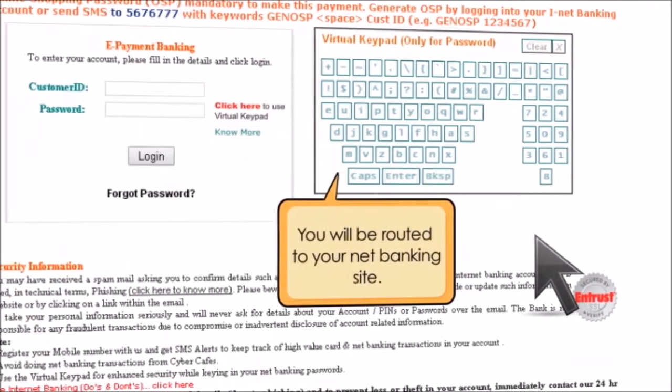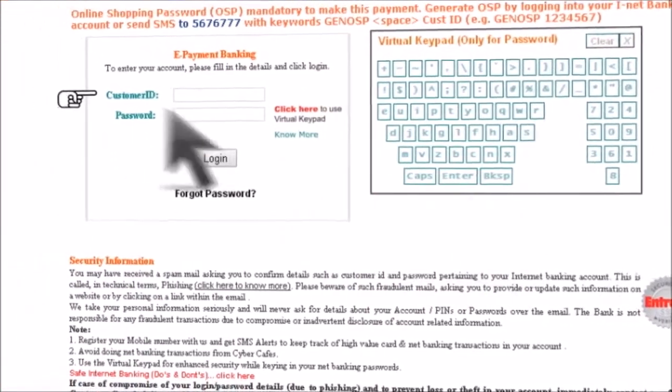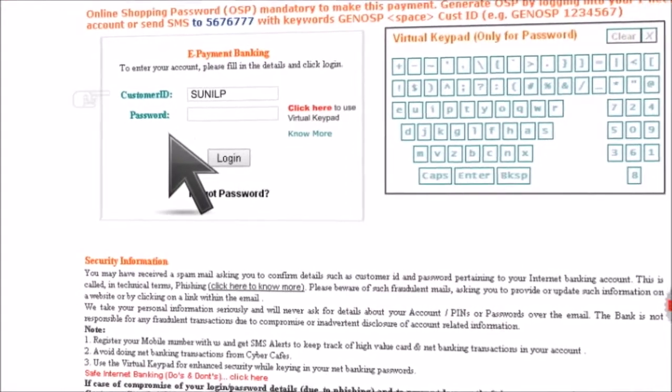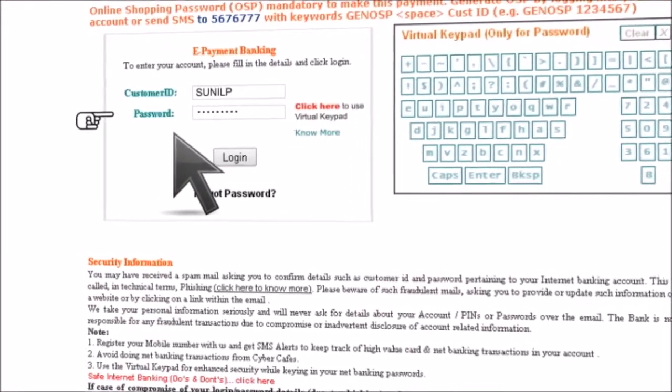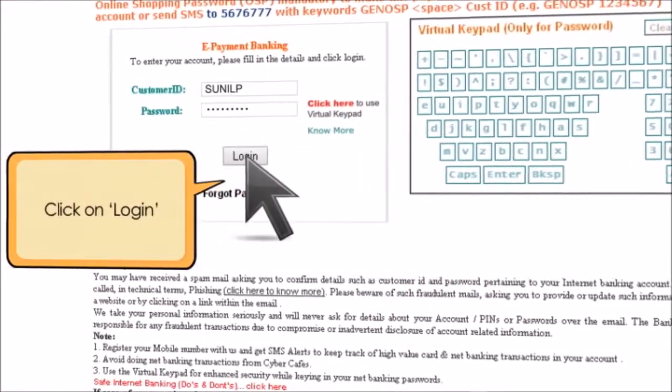You will be routed to your net banking site. Enter your secure bank details in the fields provided. Click on Login.